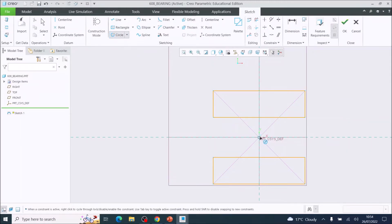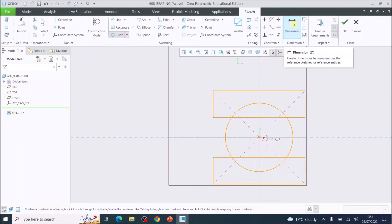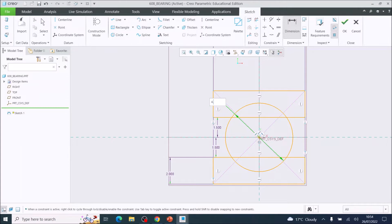Come across to the Circle tool, click it, place the center at the origin, and drag out a circle that sits inside both rectangles, then click once to stop. Use the Dimension tool to find the diameter dimension, double-click it, and set the diameter to 4.2 millimeters.